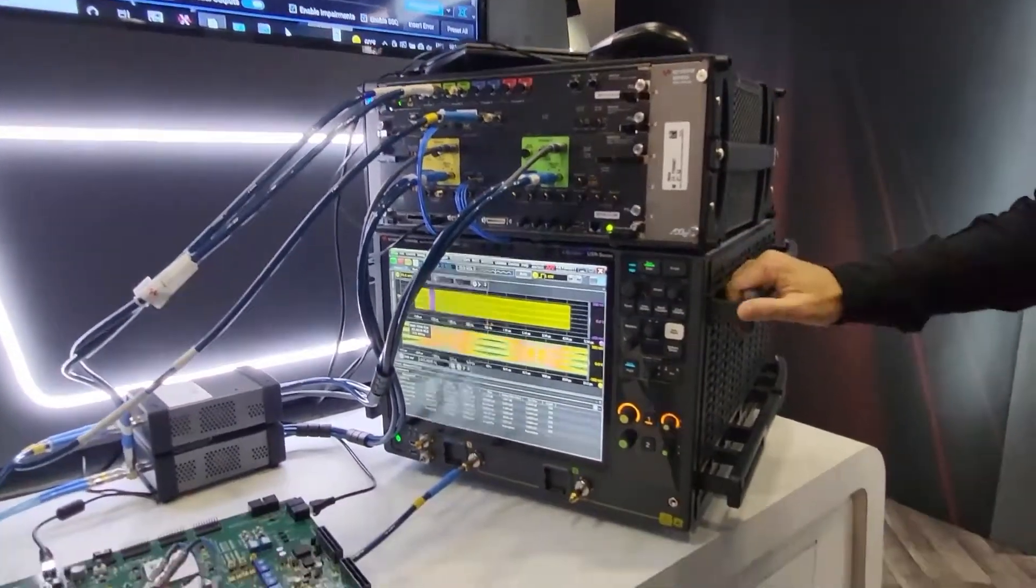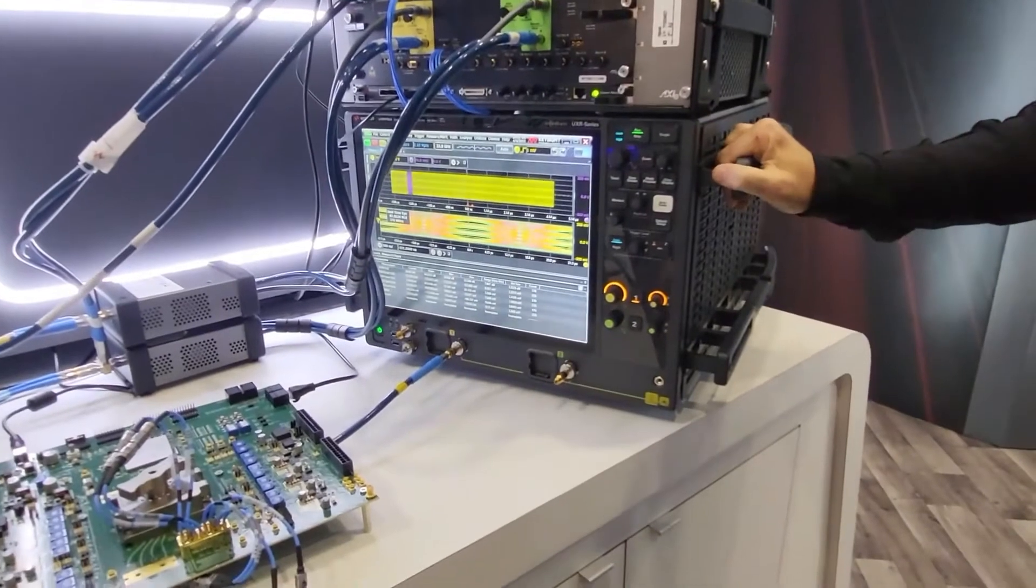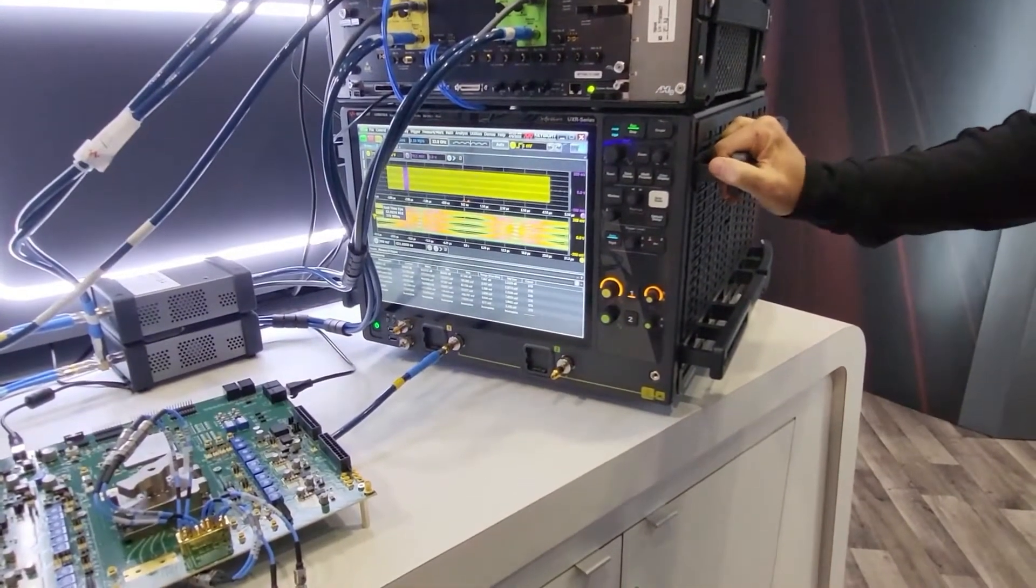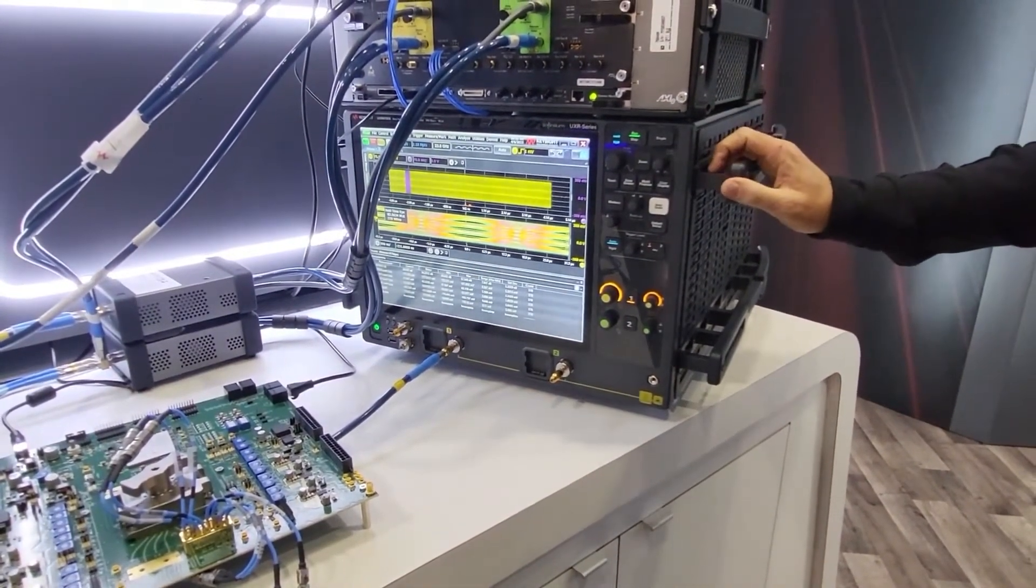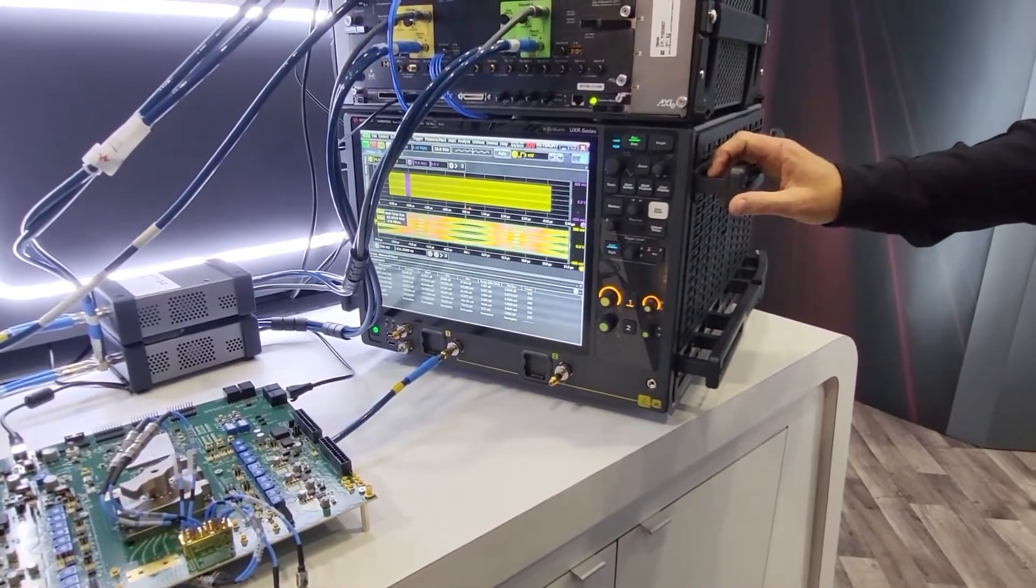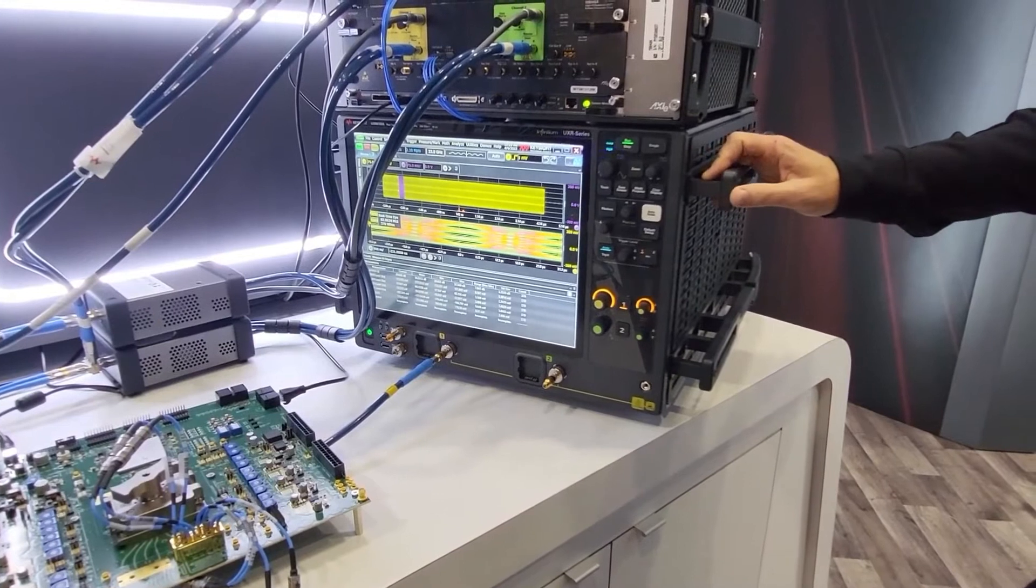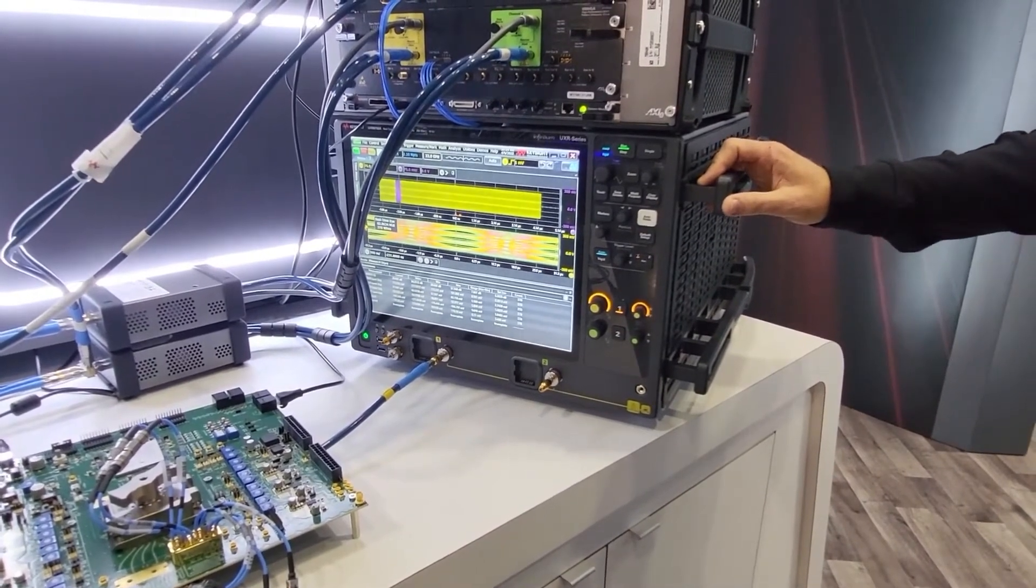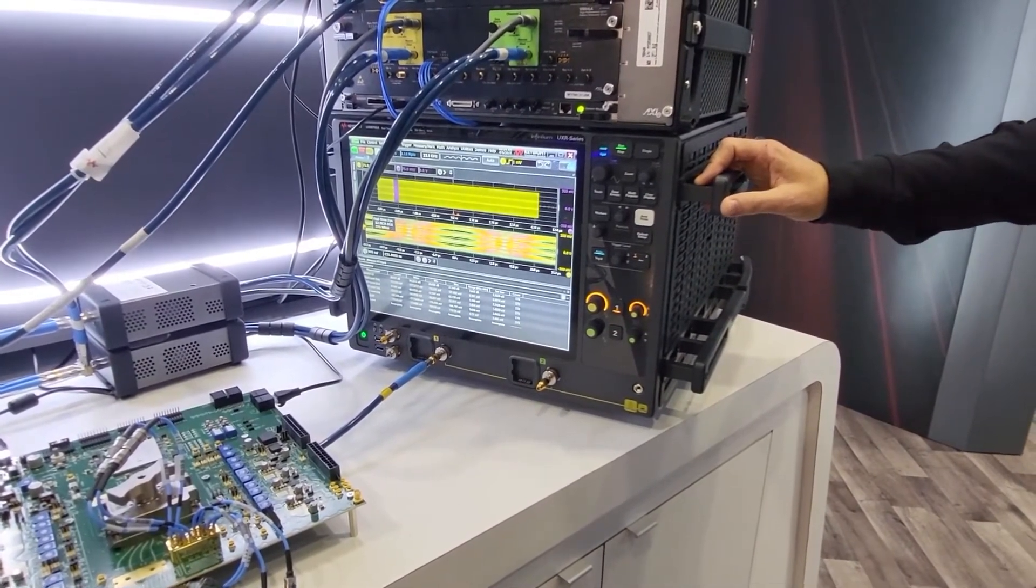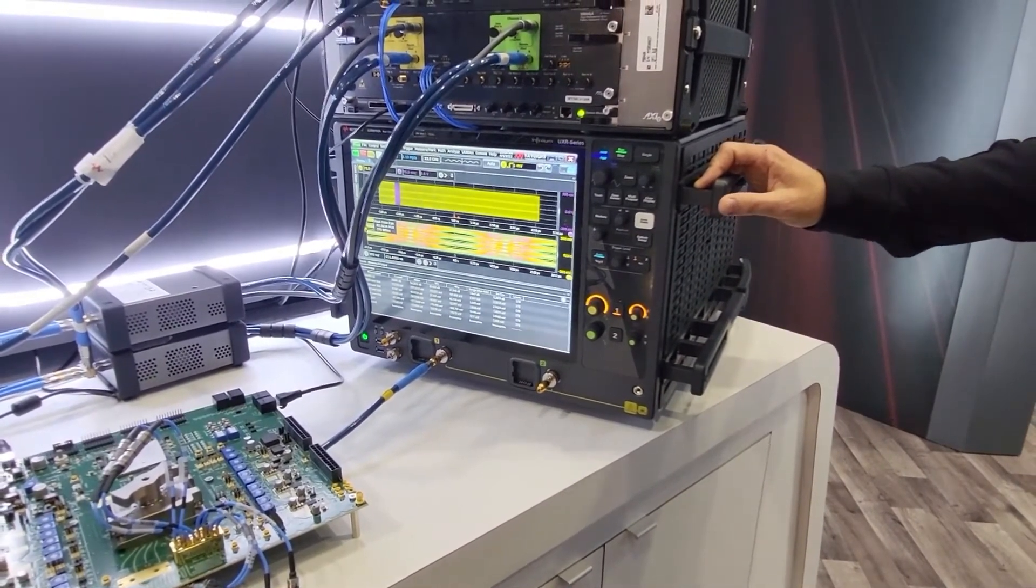The UXR is used during the calibration process to tune the M8040 outputs to get the exact signal impairments that are needed and specified for the PCIe standard.